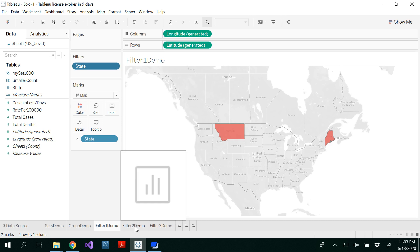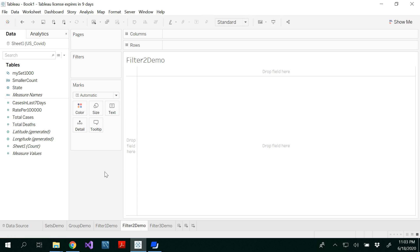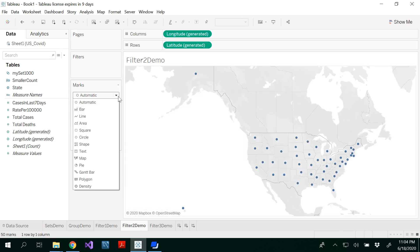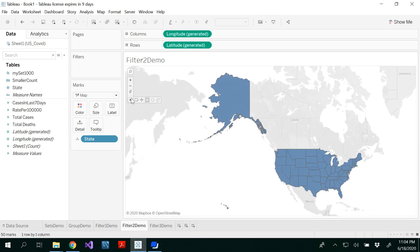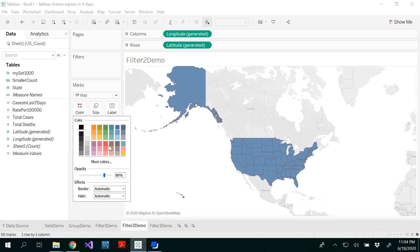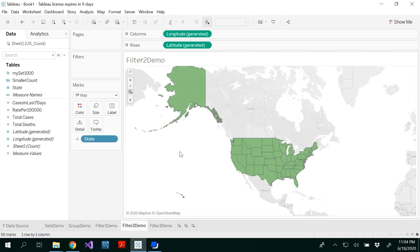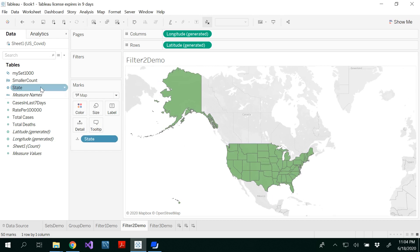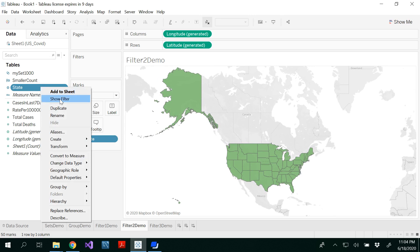In the second technique, you just create your field map the same way we have created it. You could change the color, and then right-click on the state.